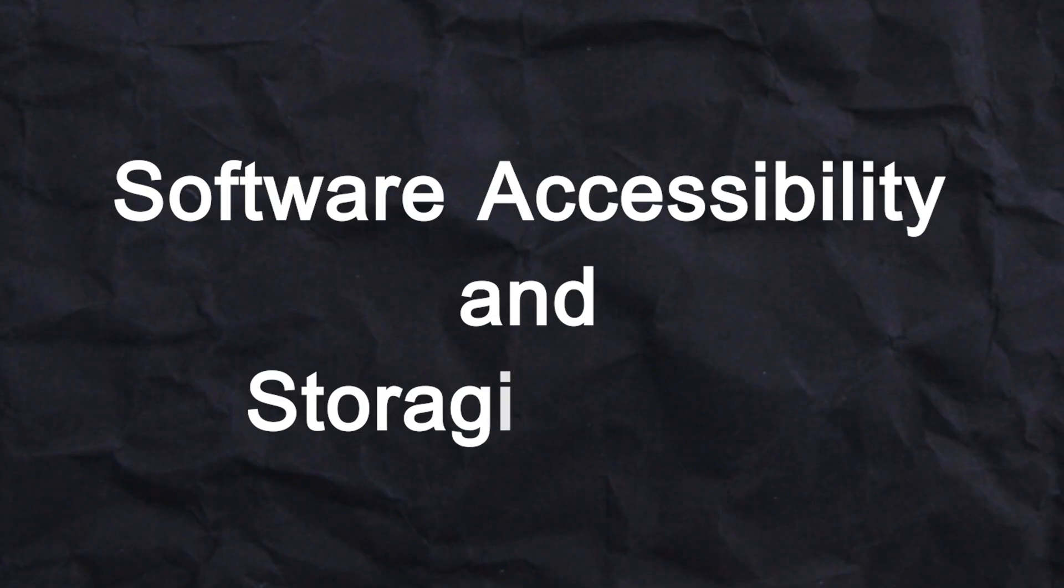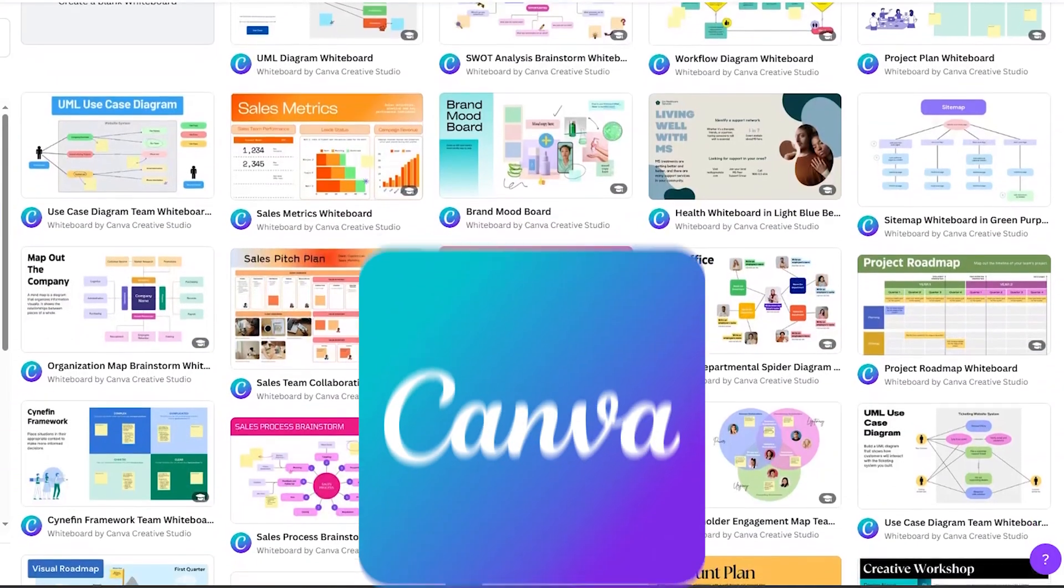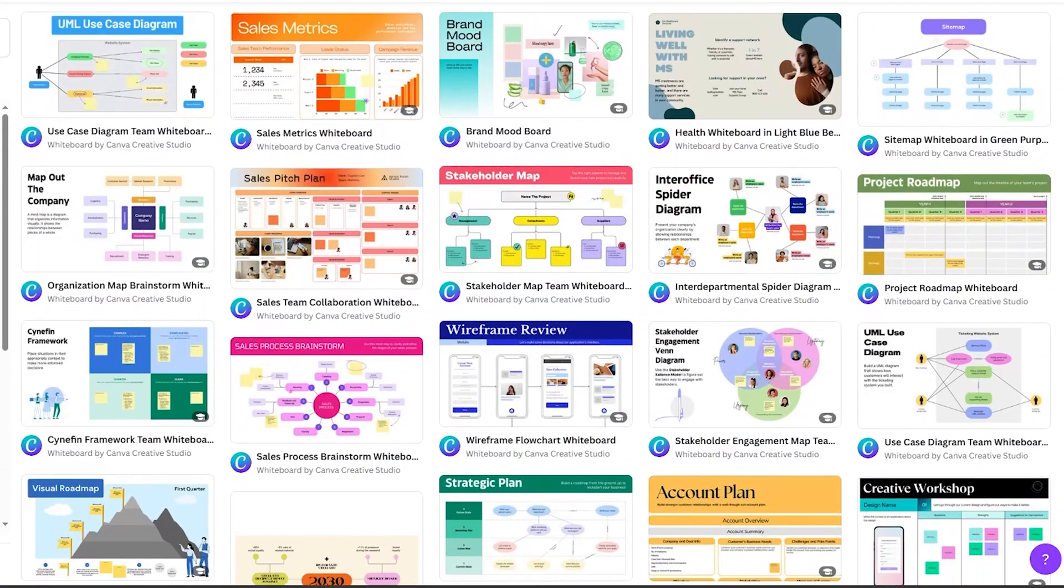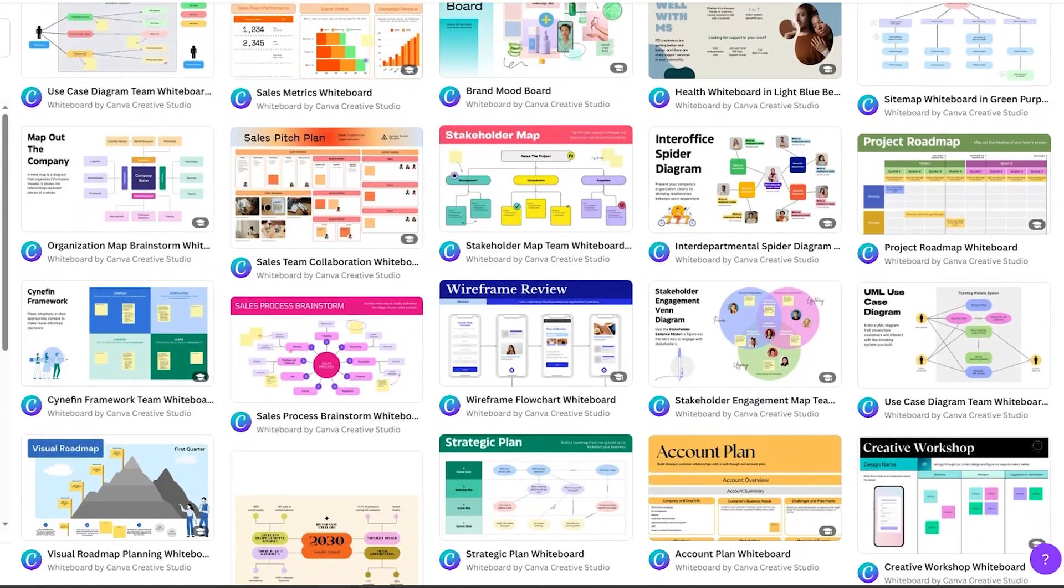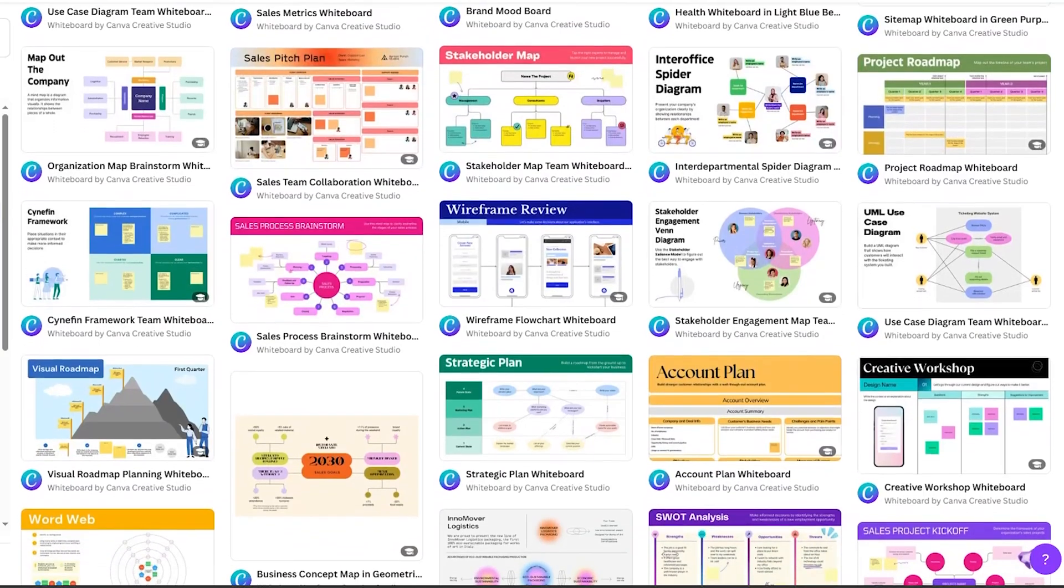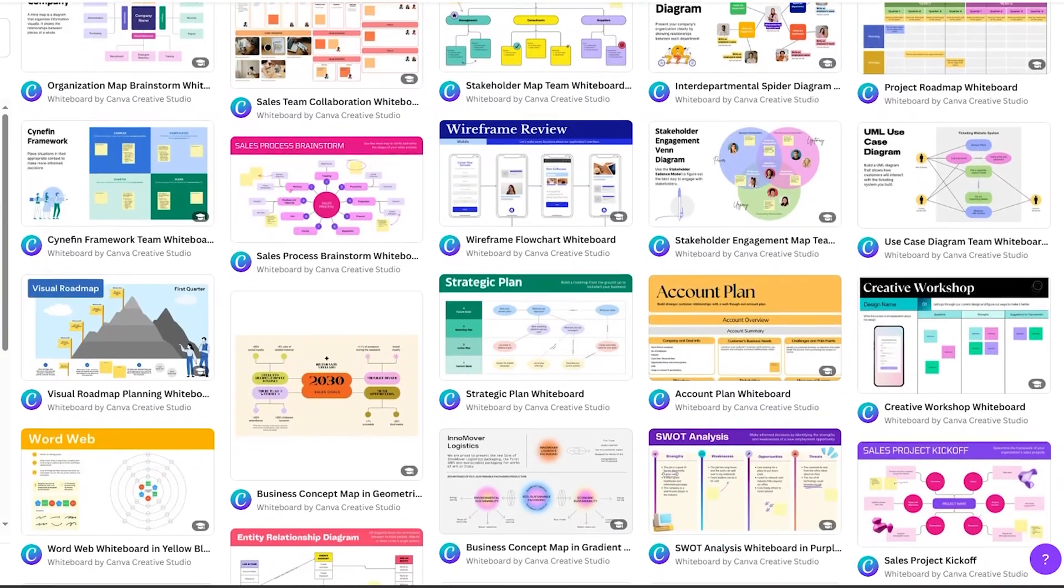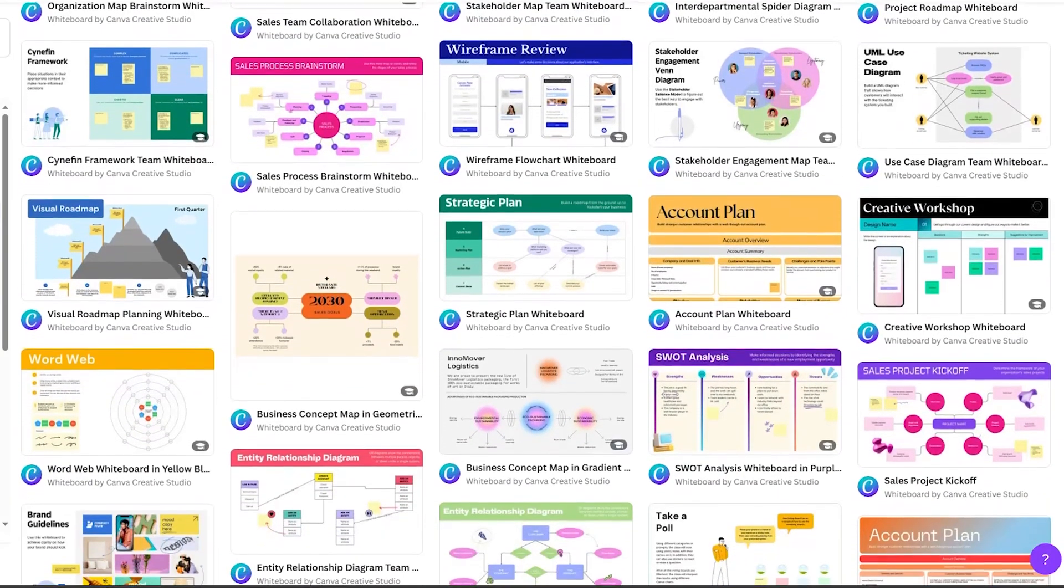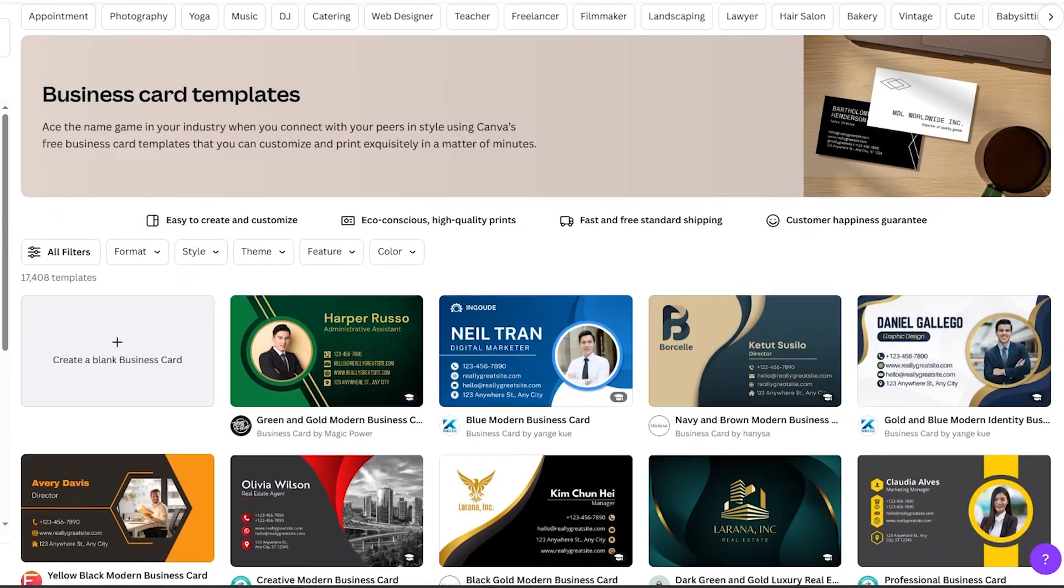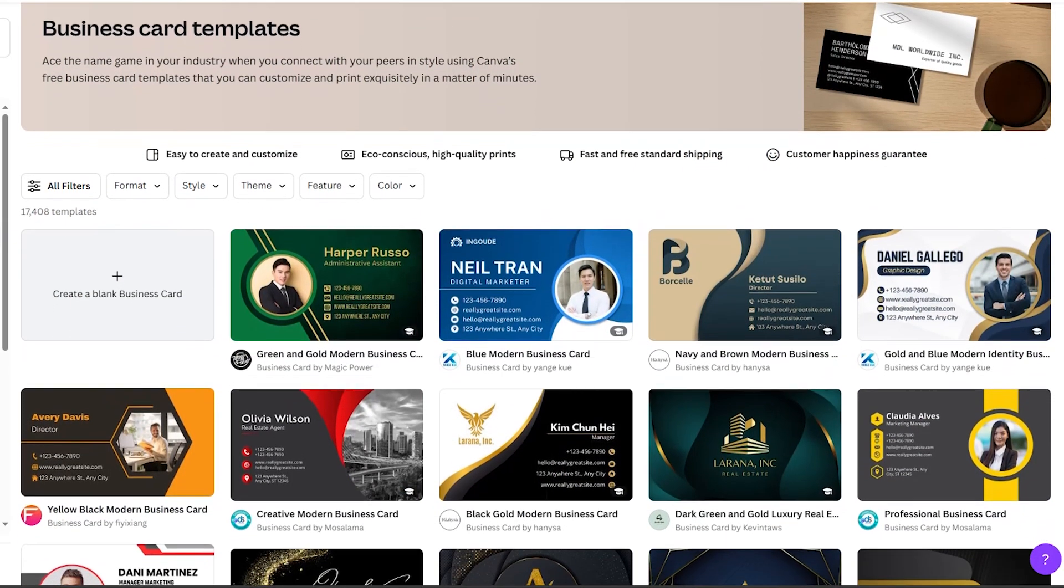Now let's talk about software accessibility and storage space. Canva provides a downloadable desktop version along with a mobile app. Canva offers you a substantial 5 gigabyte storage in the free plan and an impressive 1 terabyte per user for both Canva Pro and Canva for Teams.